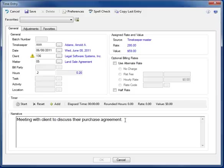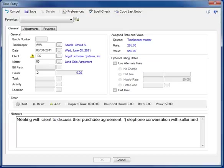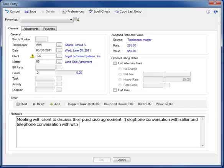Text expansion codes can also be entered anywhere in the narrative, and they'll automatically expand into larger blocks of text. So, I'm going to type TCW, and as soon as I press the space bar, it automatically expands into Telephone Conversation With. So, I can add to this, and I'll type TCW again. As soon as I hit space now, it expands, and I can continue typing.